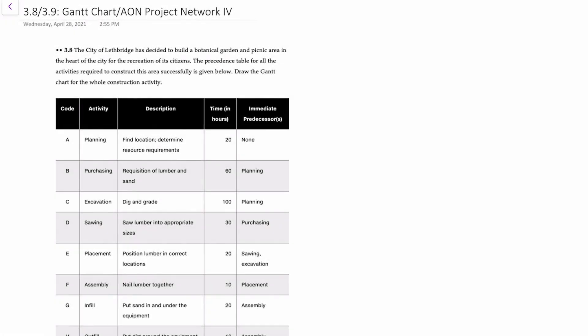Hello there. In this video we'll demonstrate how to take a set of activities and create a Gantt chart as well as an activity on node project network.